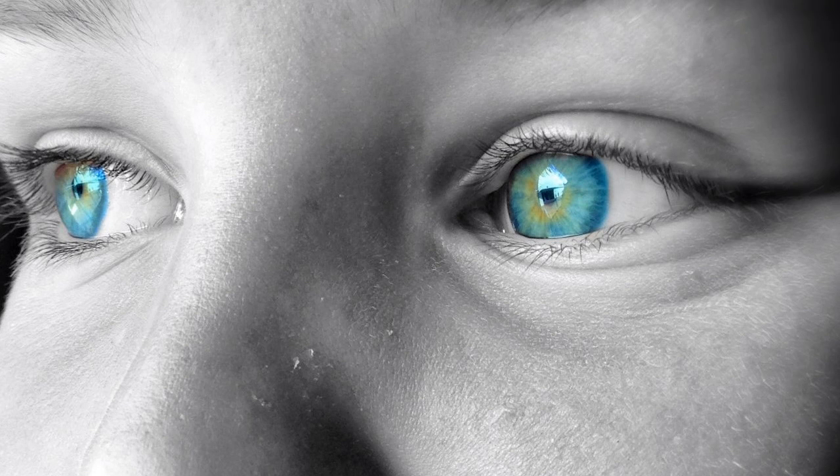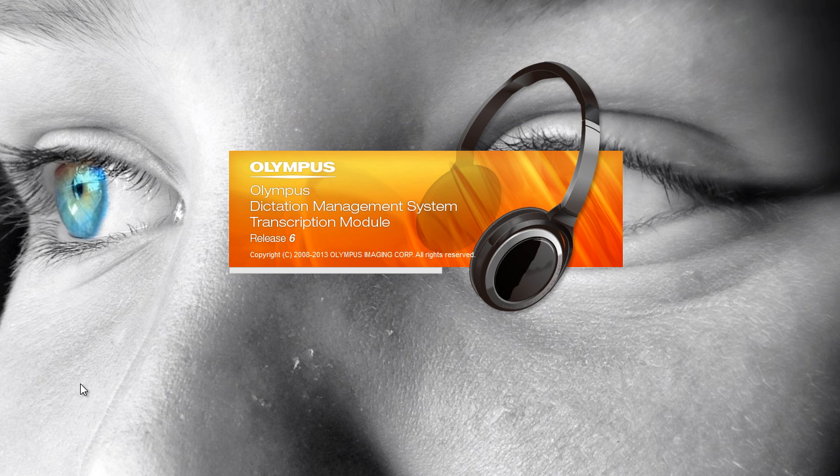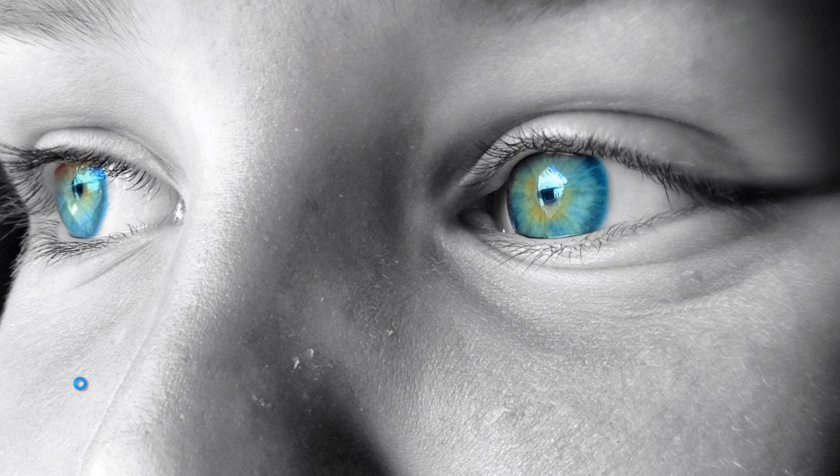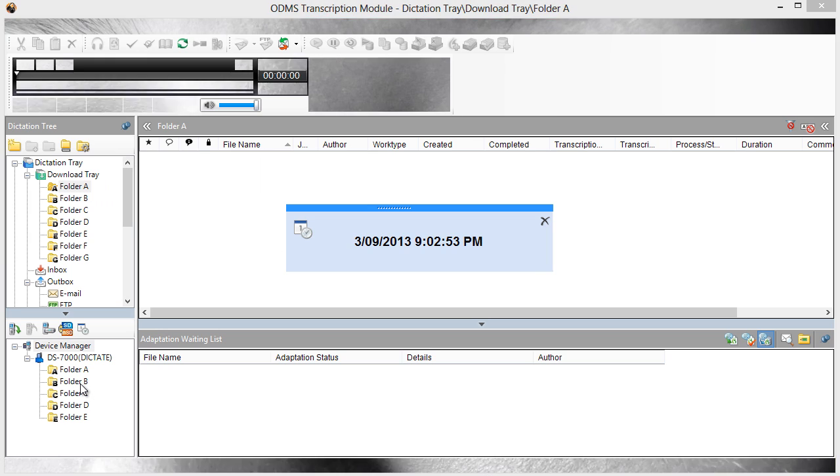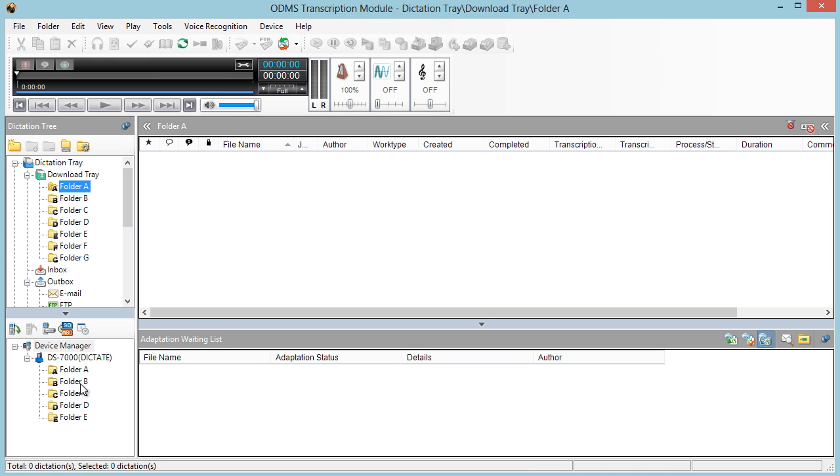Hello, Dave here from Dictate Australia. In this video, I want to show you as transcription typists how you can use Dragon Naturally Speaking to greatly improve the amount of time you spend processing audio.